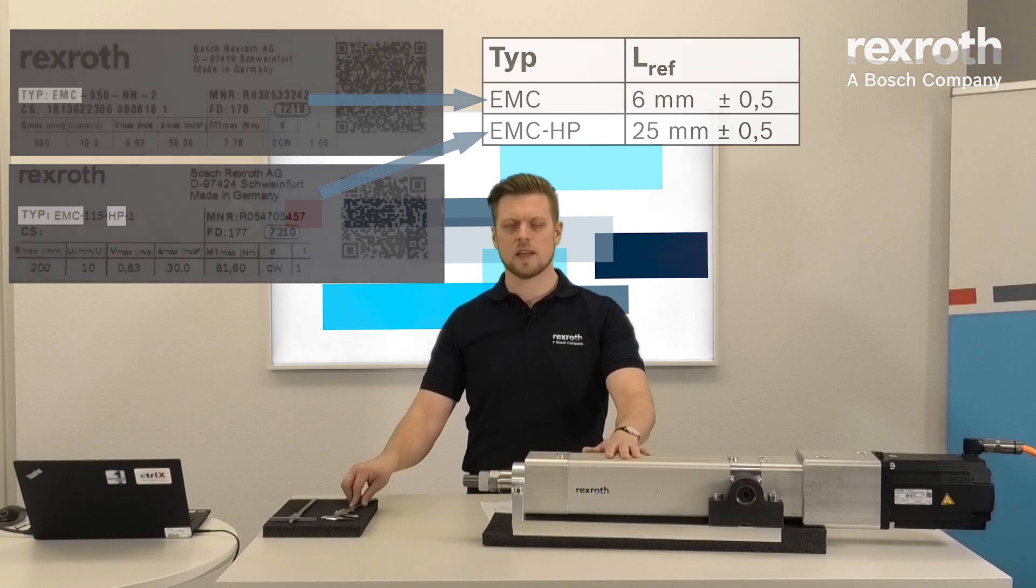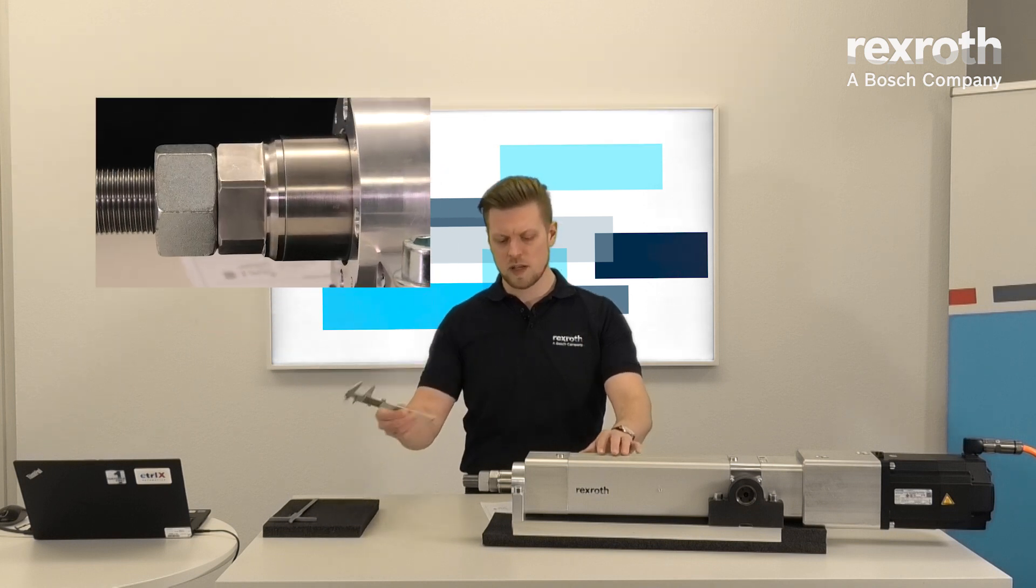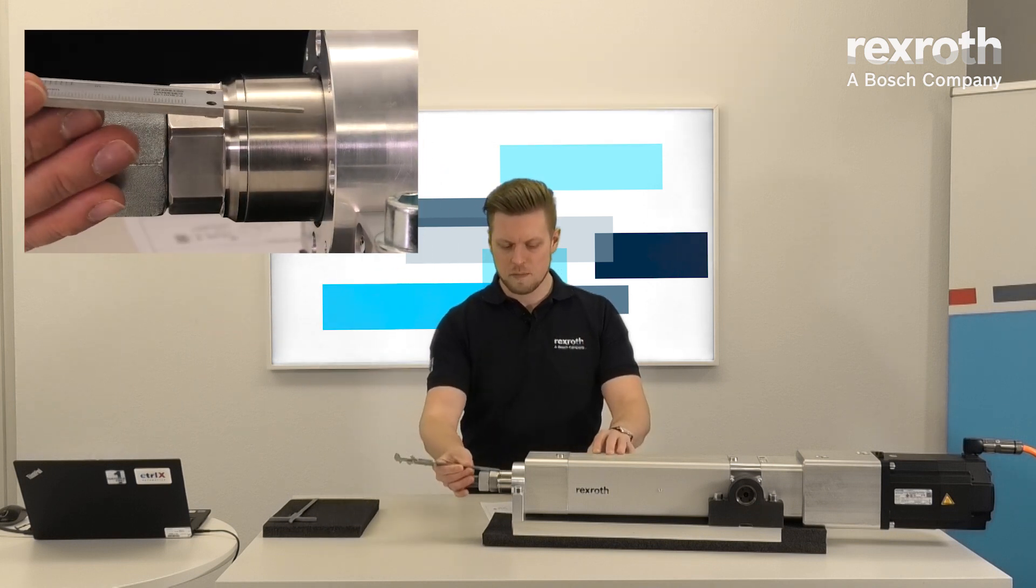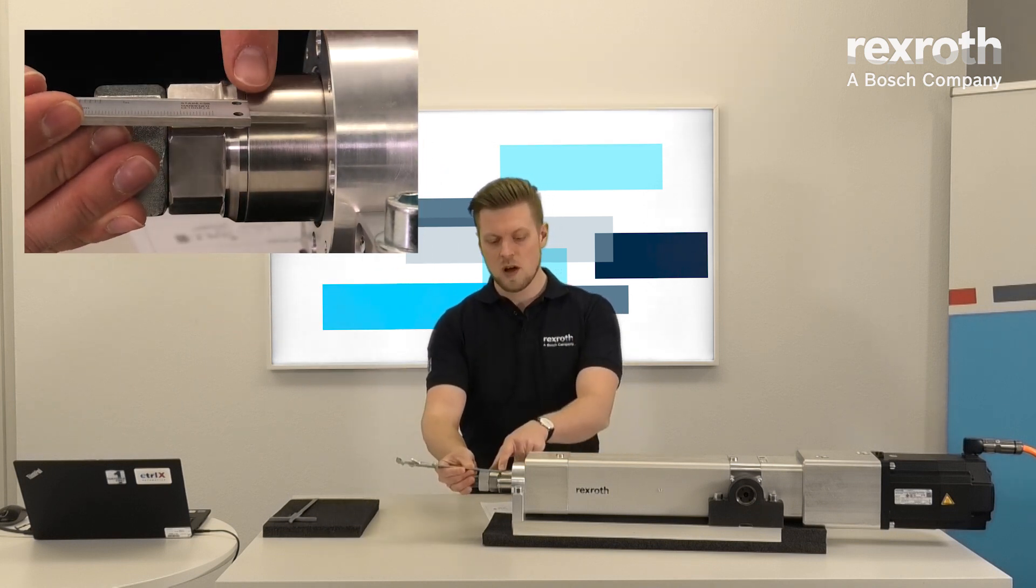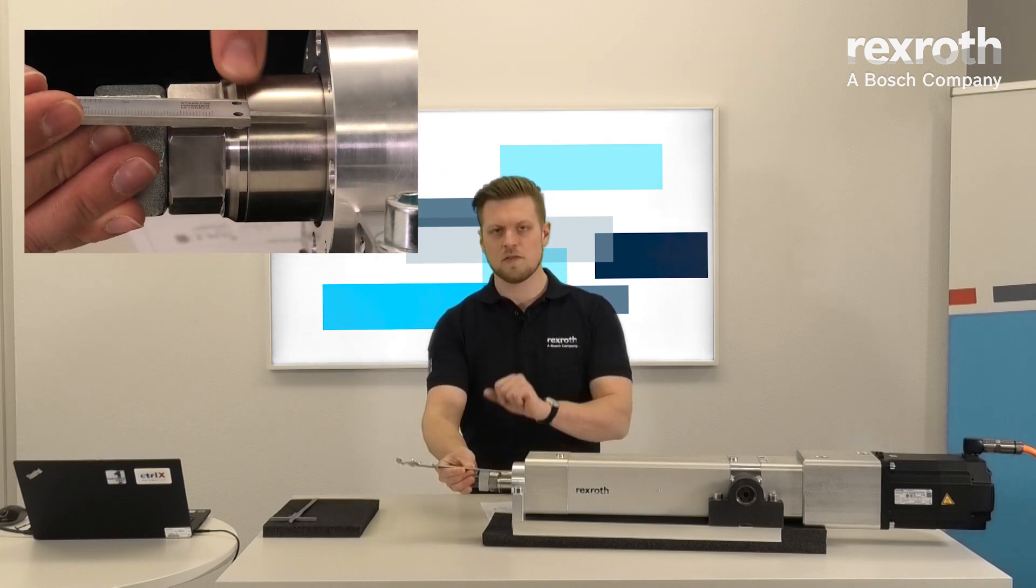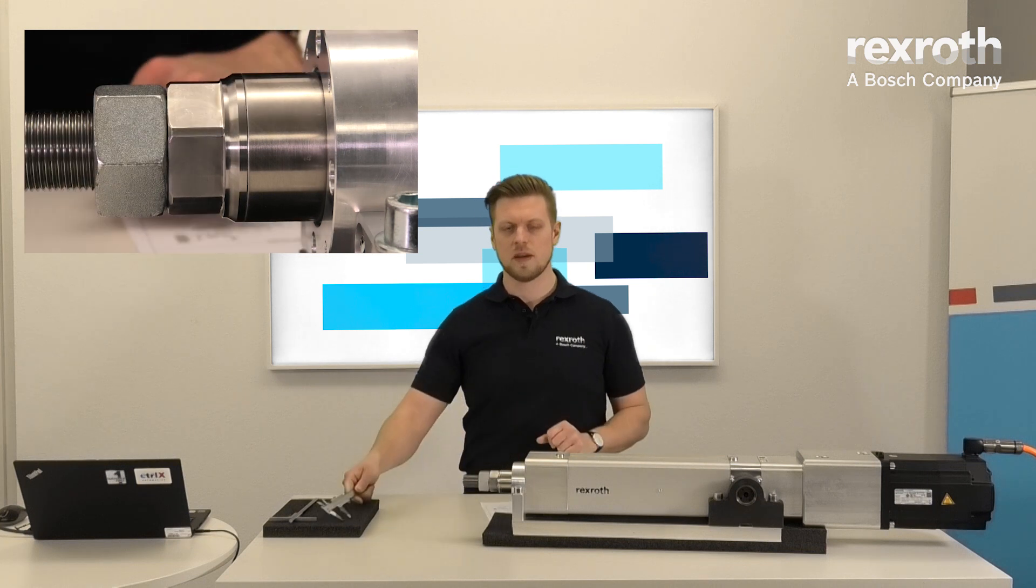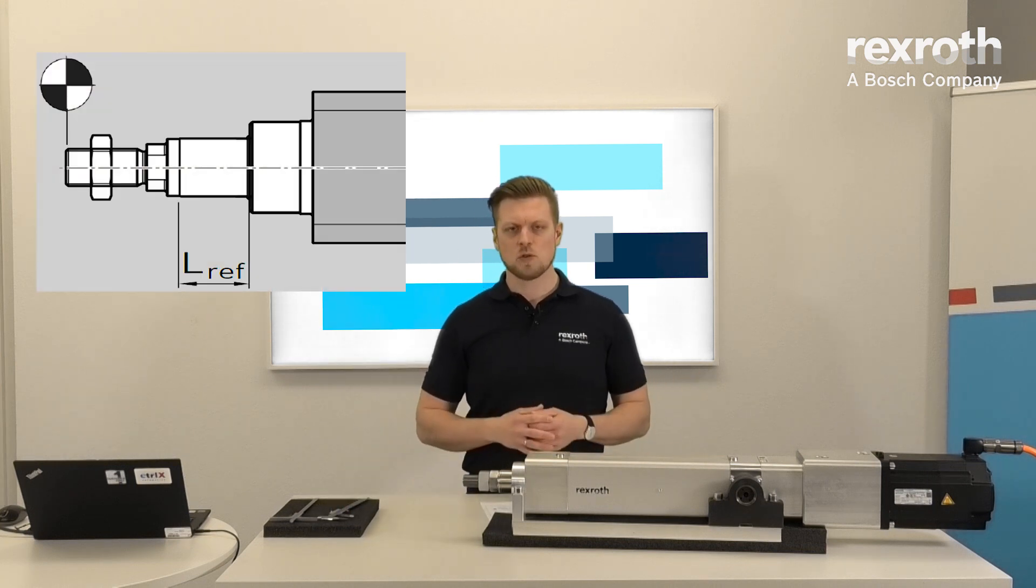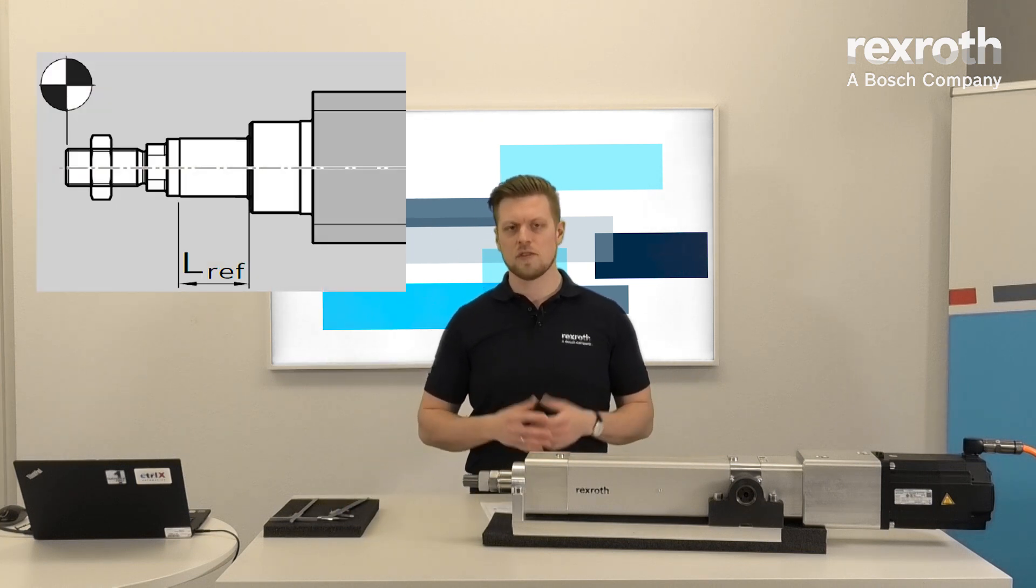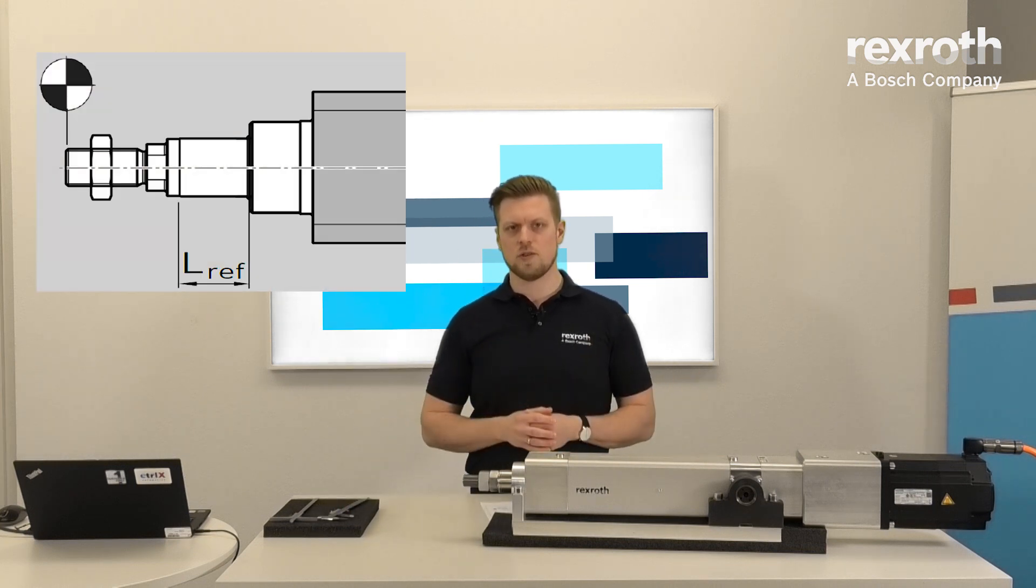In this particular case, I already moved the piston rod to the necessary value of 25mm. If you're not sure how to measure LREF, please check the drawing.